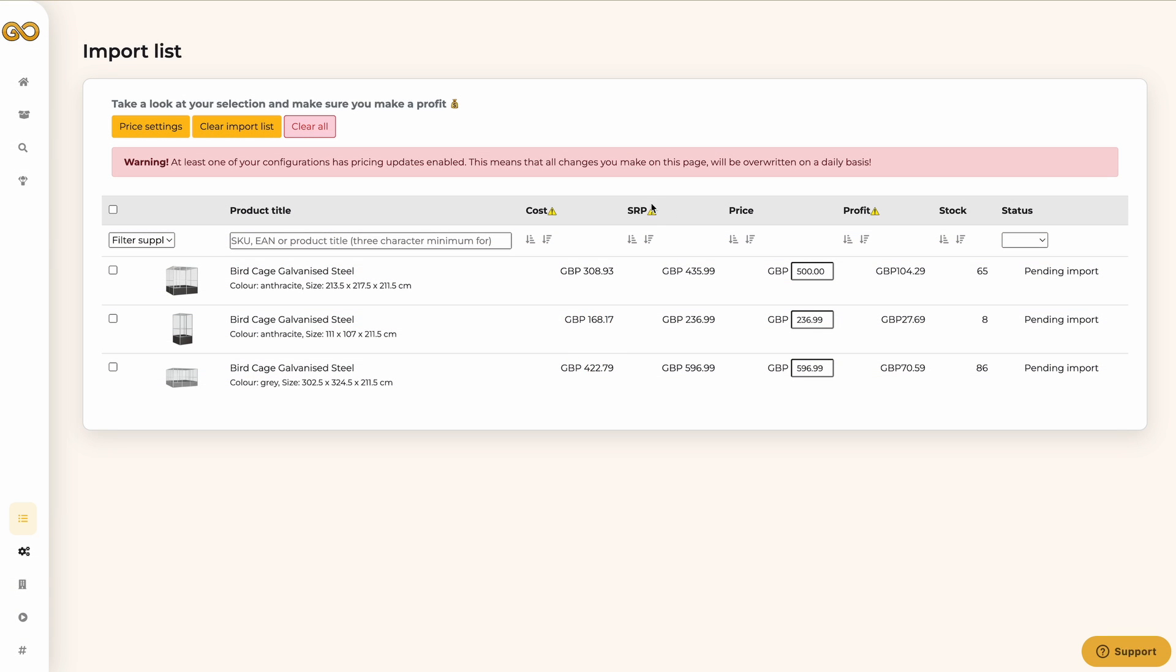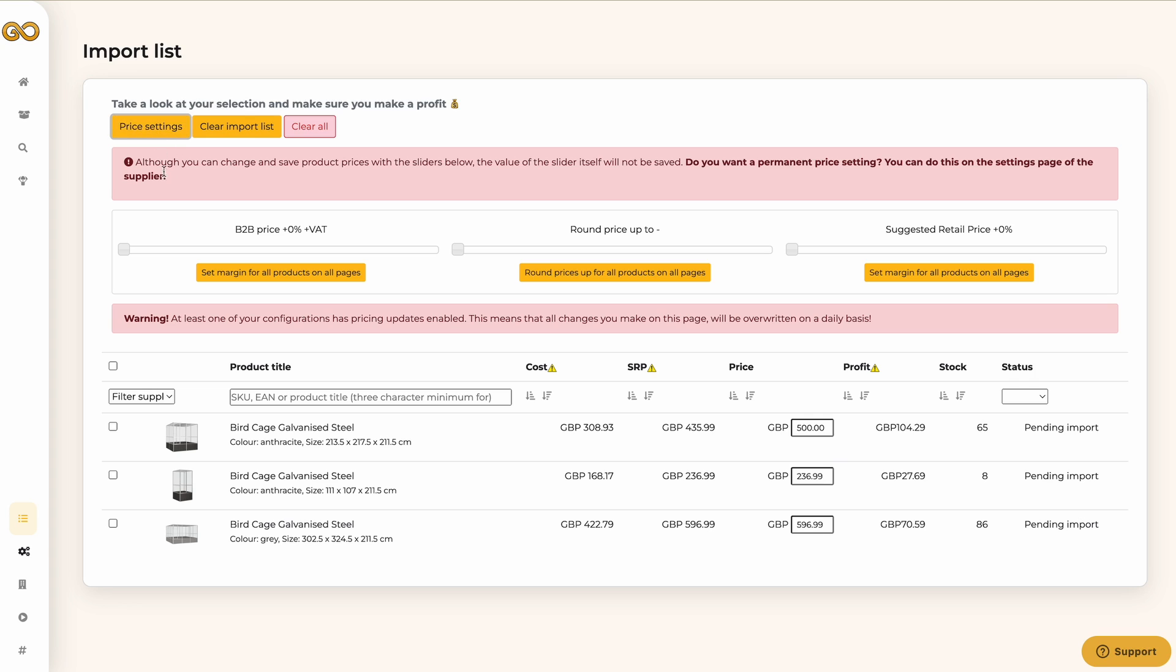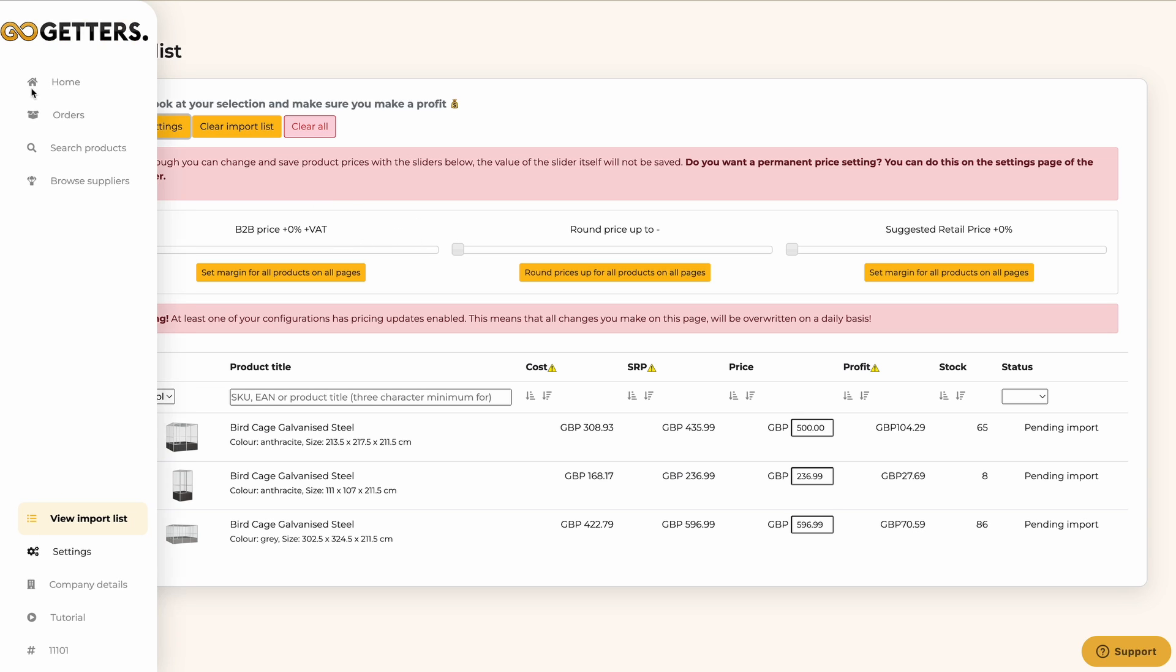On the upper left you will see three buttons. With these buttons you are able to set custom price settings, clear the import list, or clear all the products associated with Go-Getters. Note that the last button will delete all products from your import list and store.